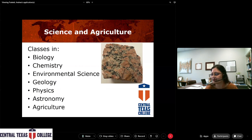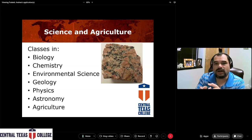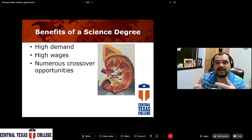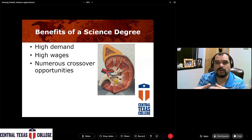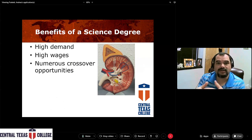In science and agriculture, we have a number of different courses. We offer courses in biology, chemistry, environmental science, geology, physics, astronomy, and the ag program is part of our department as well. The sciences are a really in-demand field. There are a lot of different employers out there looking for science majors, and a lot of these jobs have very high wages associated with them because there's high demand but not a high supply.